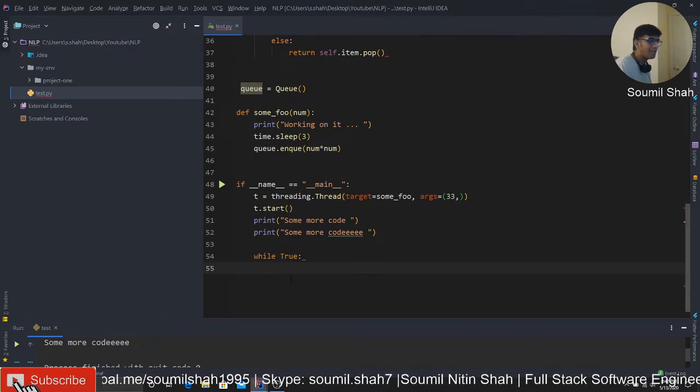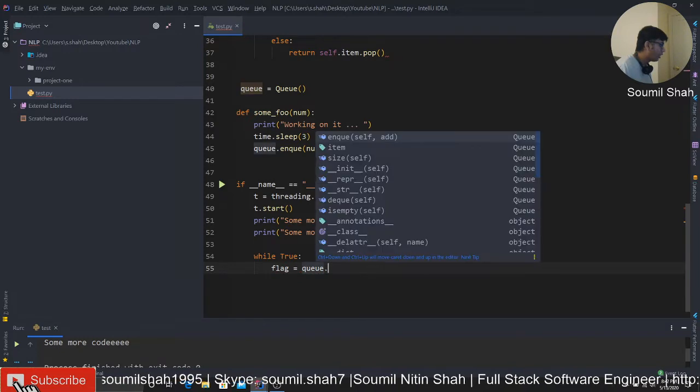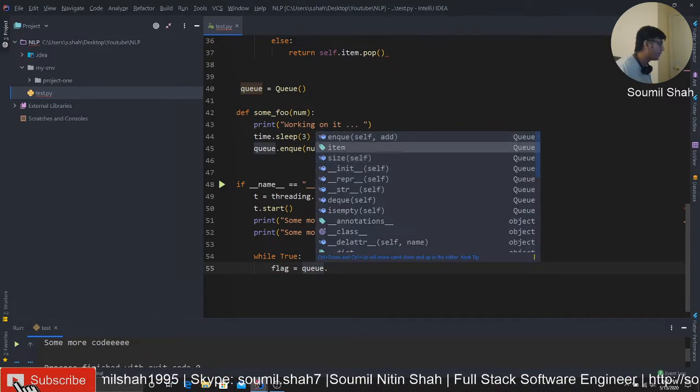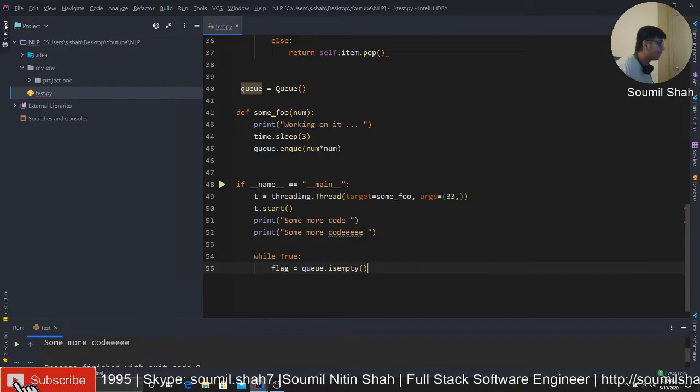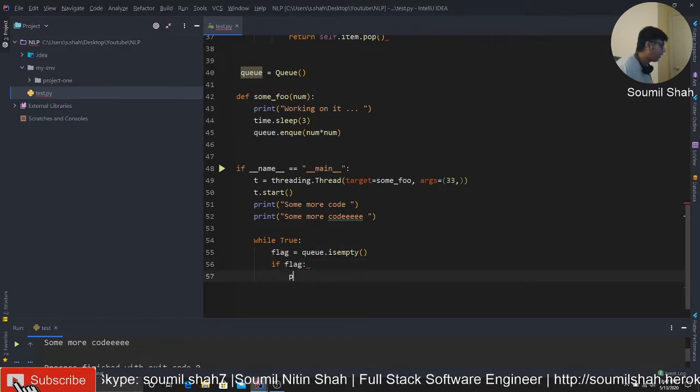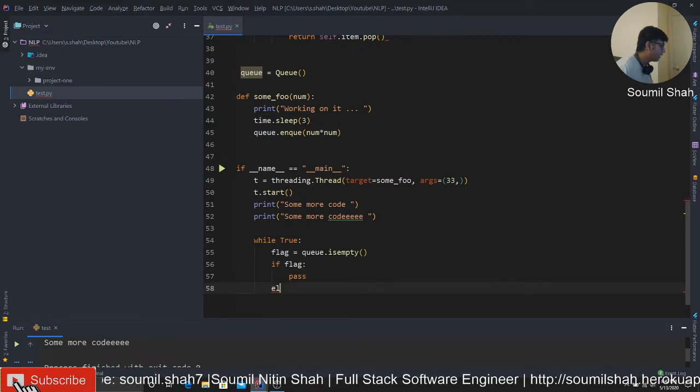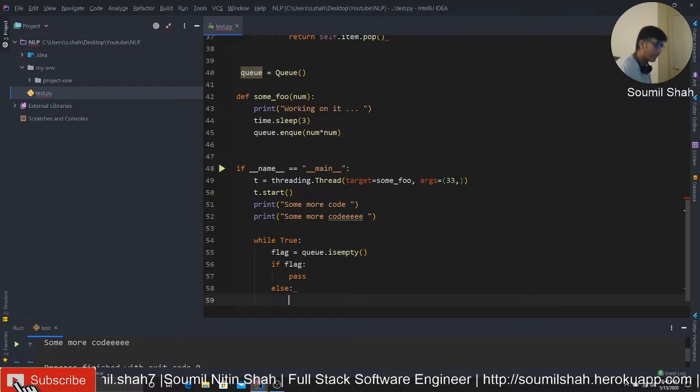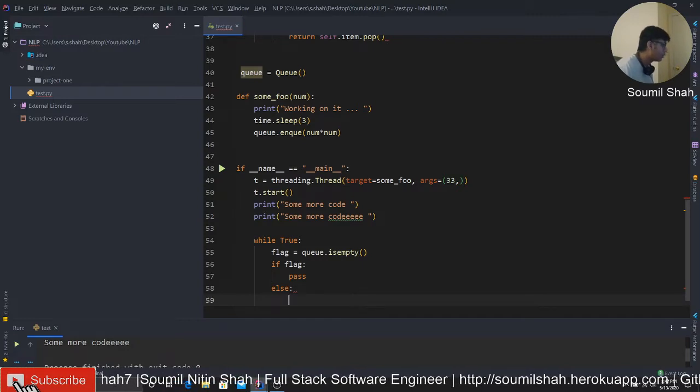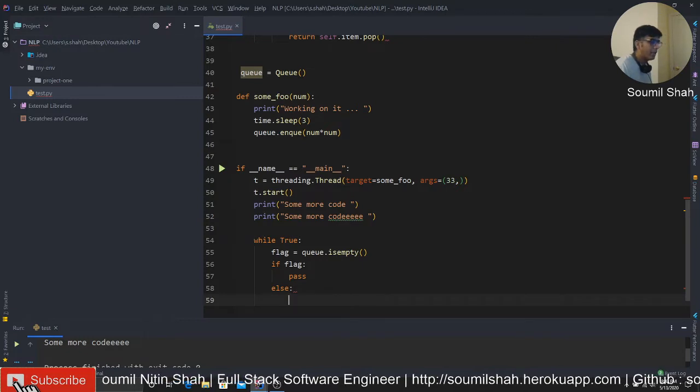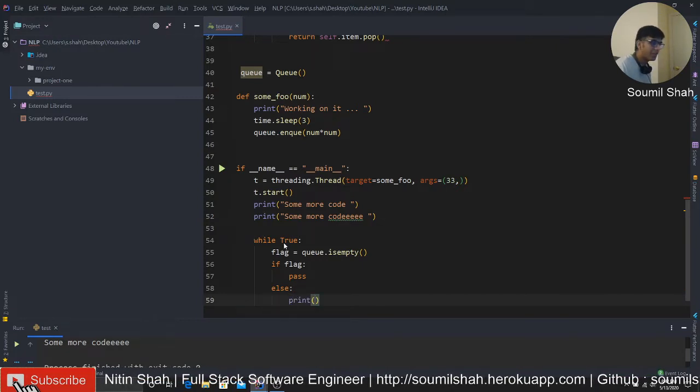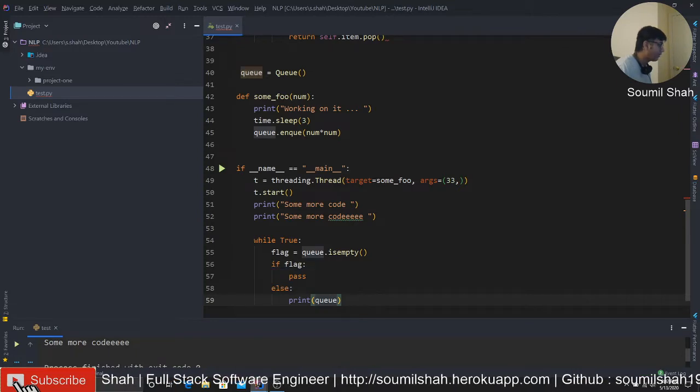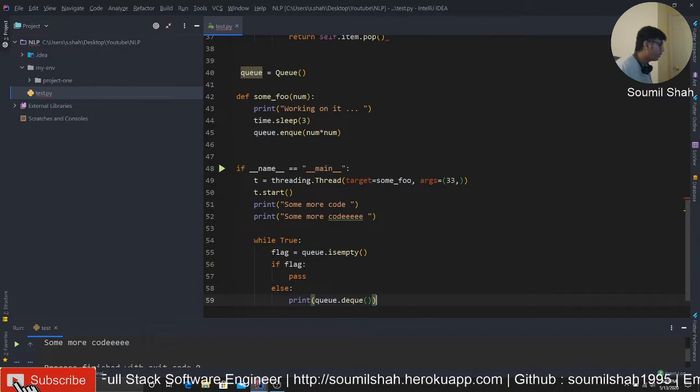So what we'll do is I'm gonna show you two logic. First is using coding logic, basically, we'll just use a while loop while true. What we'll do is basically we'll create a flag, and we'll say queue dot, and remember, we have a method called is empty. Is empty returns a Boolean. So what we should do is basically if the flag, pass, else. Now I'll tell you what the logic is. So this means that if the flag is true, that means the queue is empty, there is no data, we want to wait there.